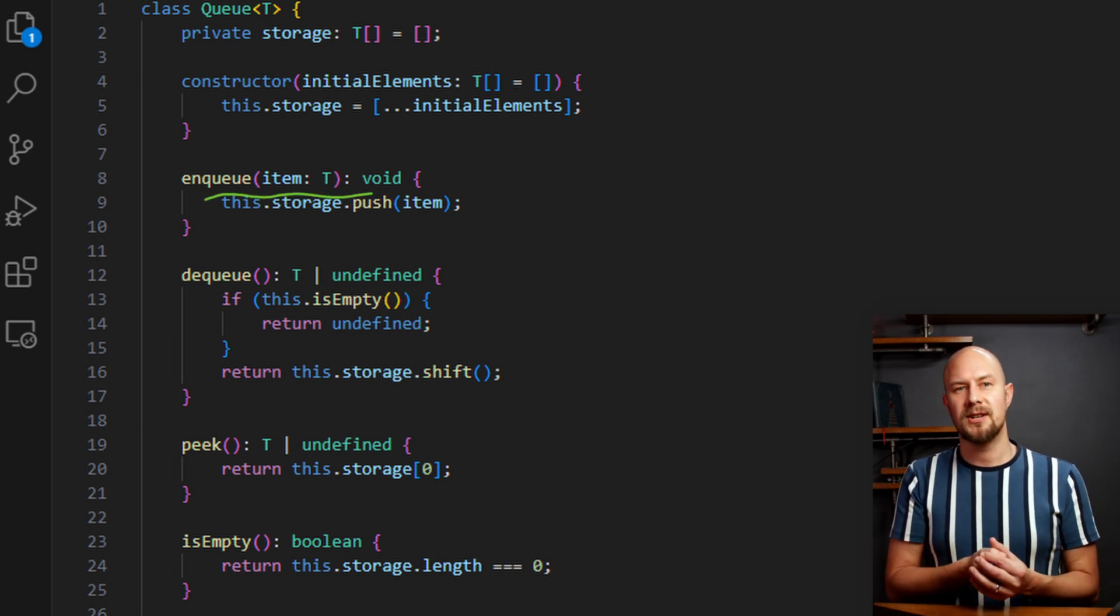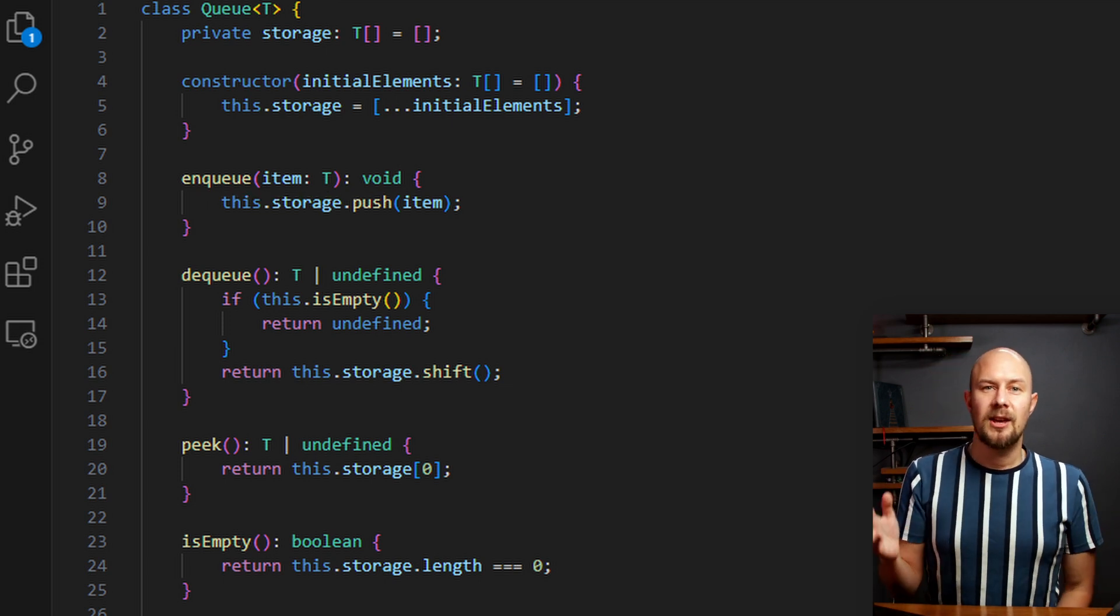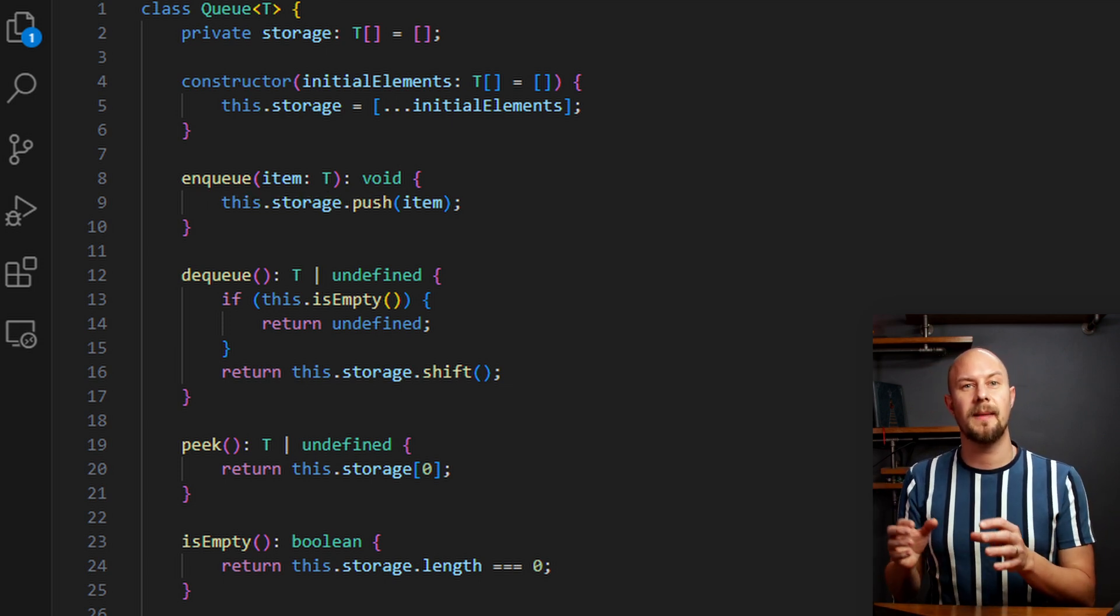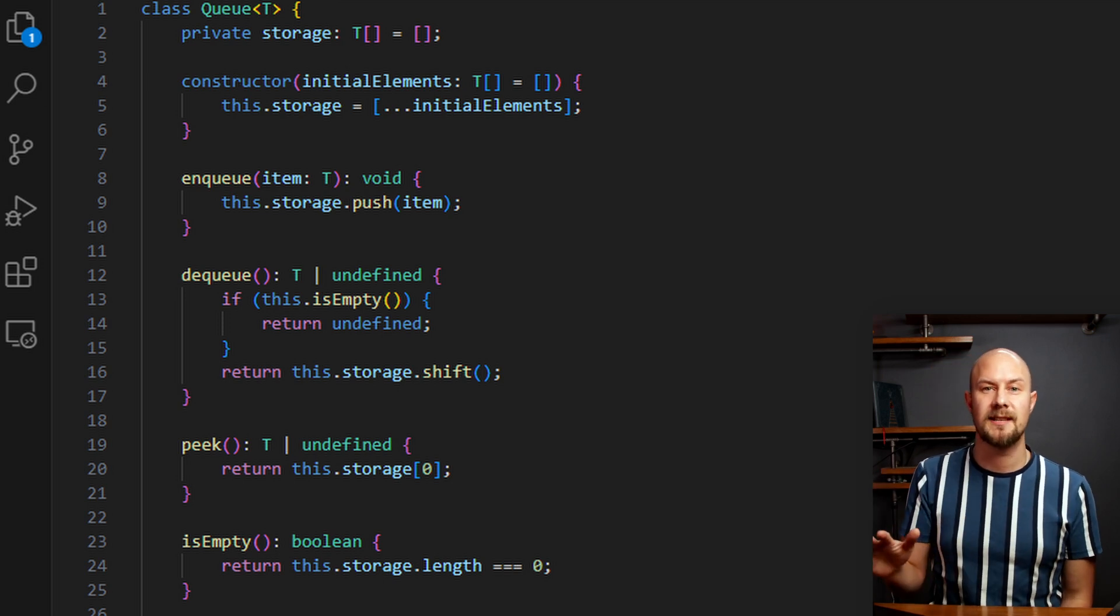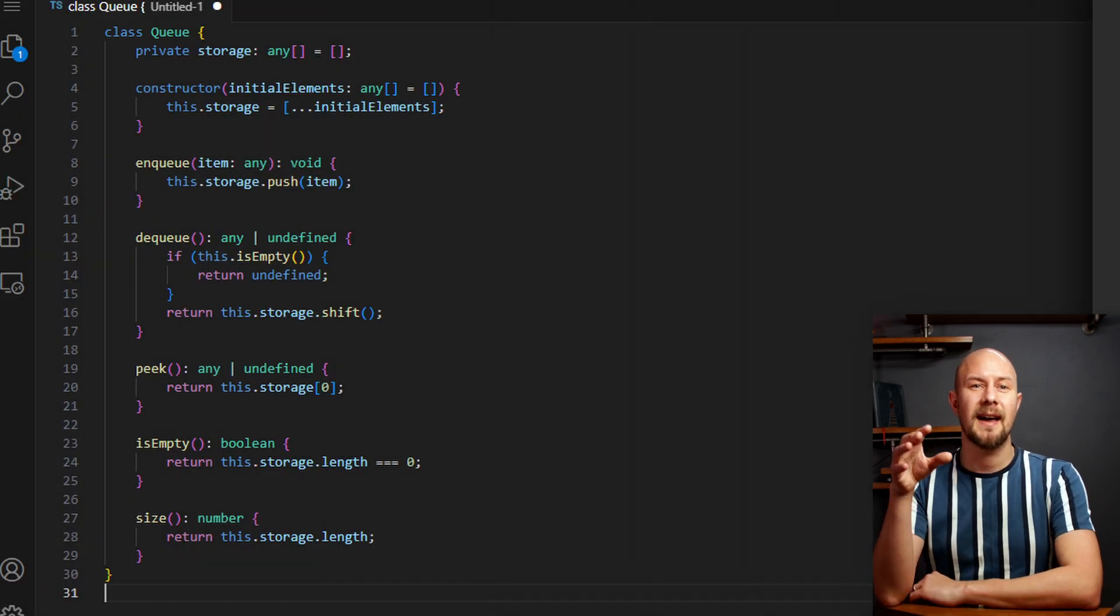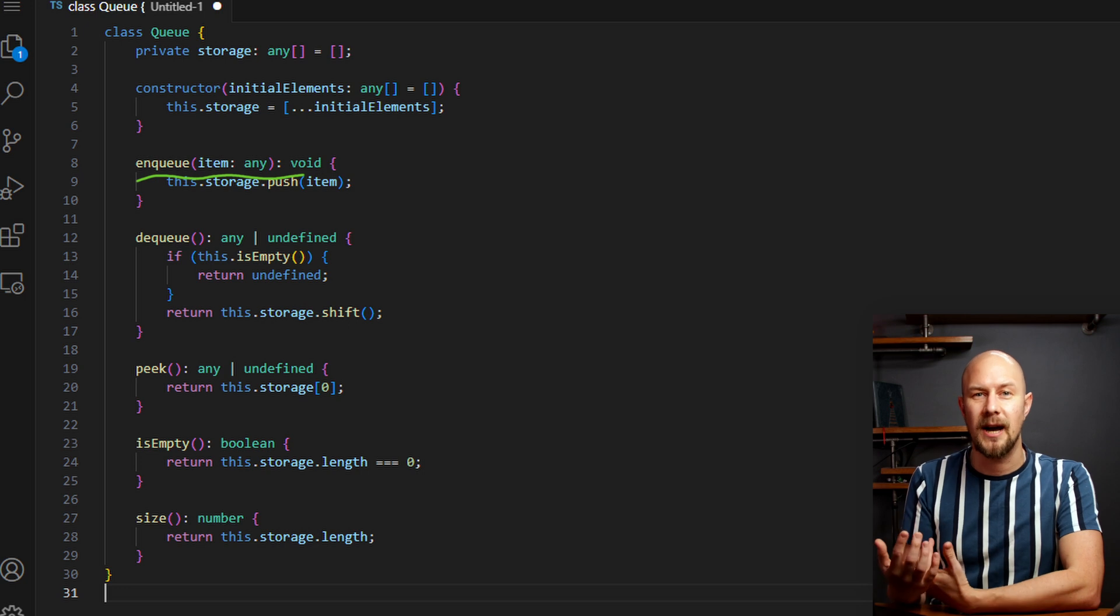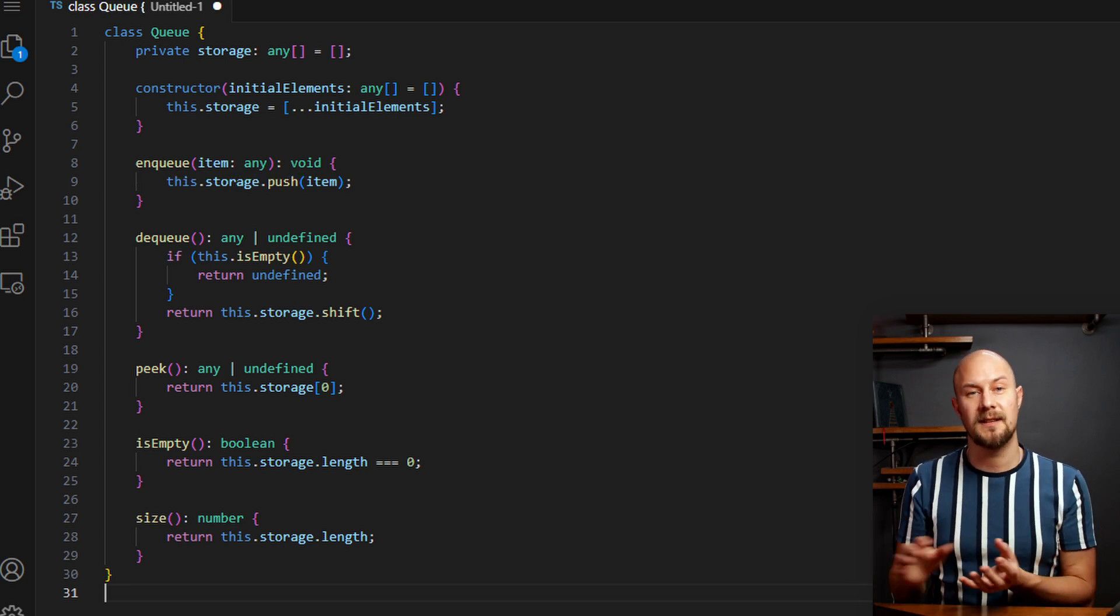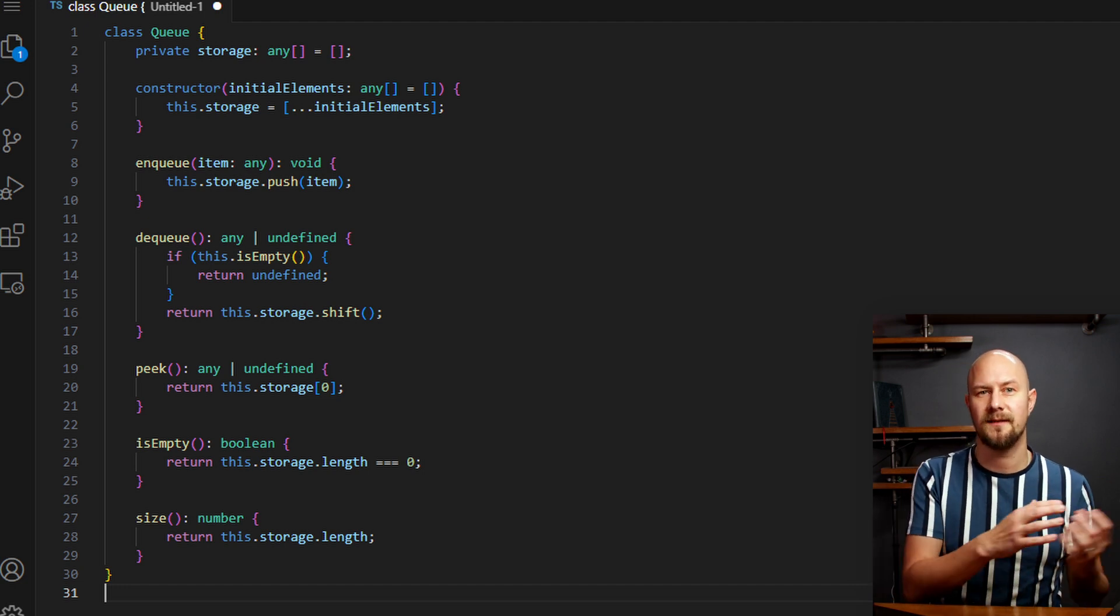Making the queue generic like this enables it to be type-safe, ensuring that only specified type of data can be stored in this queue. So that reduces runtime errors. Without generics, you'd either have to accept any in here and then you lose all of the benefits of TypeScript. Or you'd have to implement different versions of this queue for different object types, like a string queue and an integer queue and stuff like that.